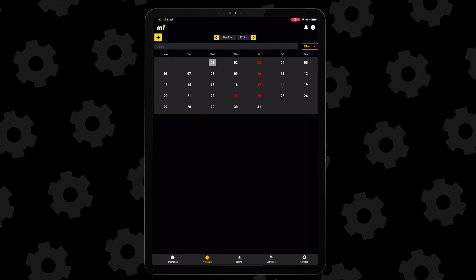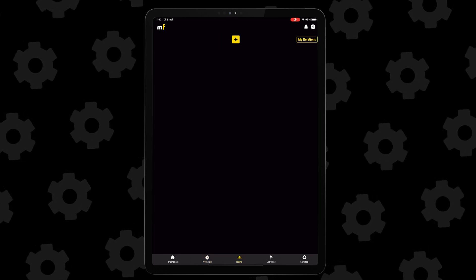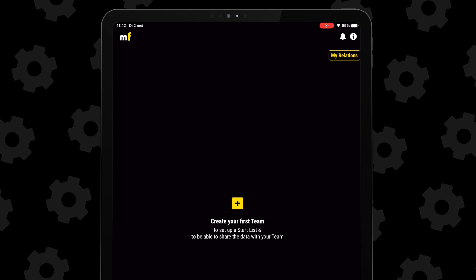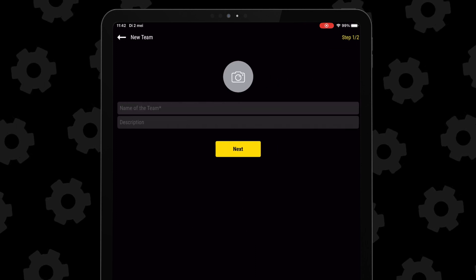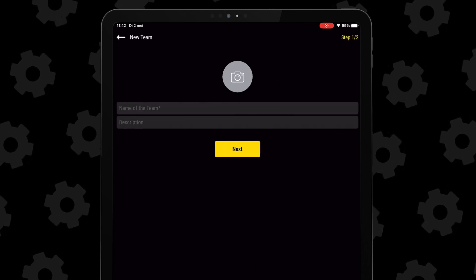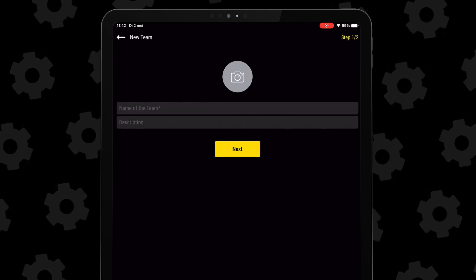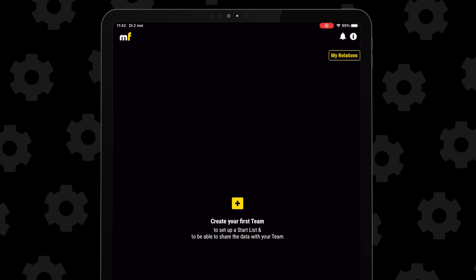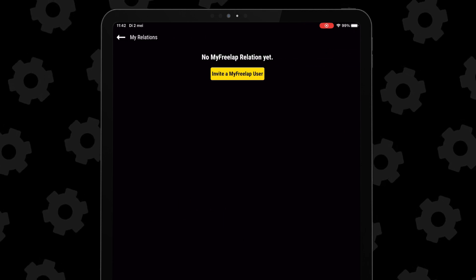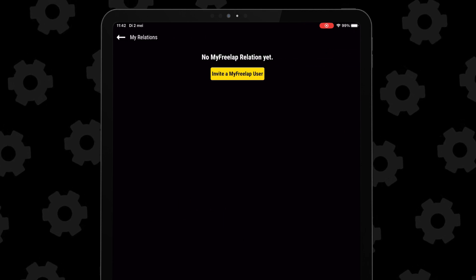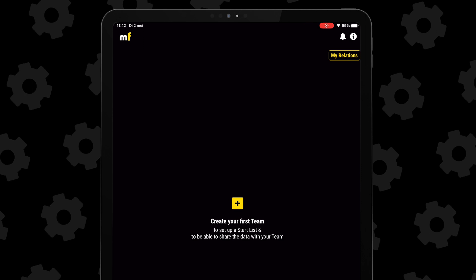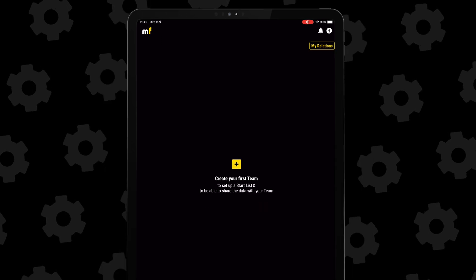The last submenu is the one in the middle that says Teams. Here you can create a team, start a list or a roster that, like I already mentioned, can be used during the training, so that the athletes can change chips. No matter the chip they run with, their time will automatically be applied to their name and profile.